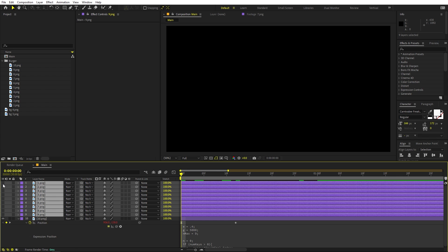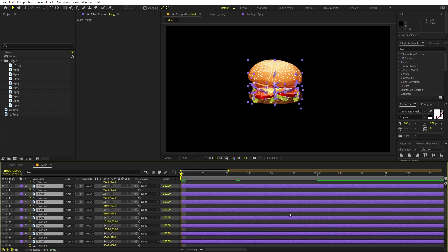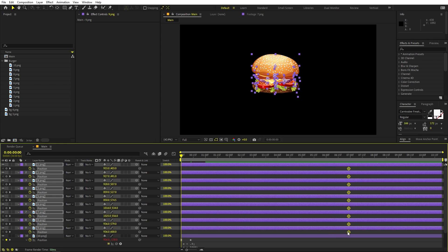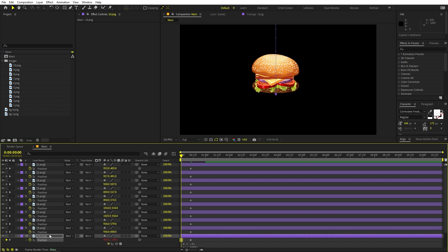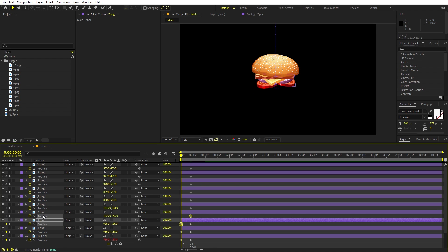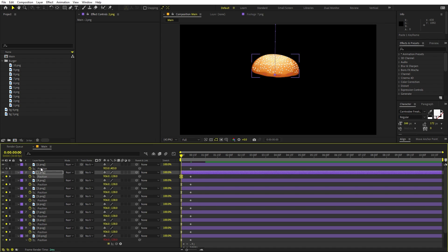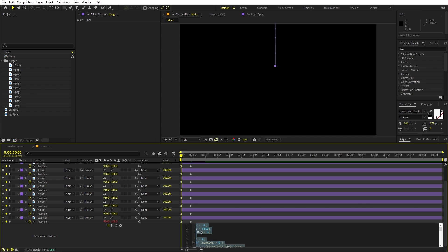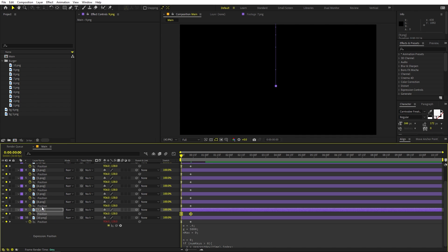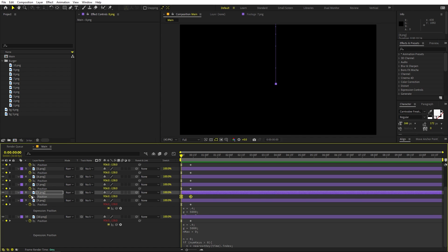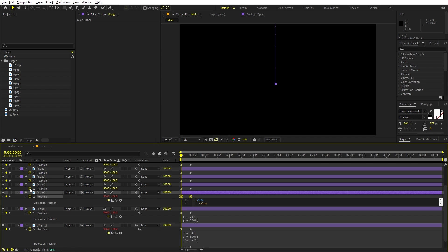Select all layers, enable them, and press U to see all keyframes. Move them into position, then copy the position keyframe from the base layer and paste it onto all the other layers — we want every part to come from the top. Then select the bounce expression and paste it onto all the layers by holding Alt and clicking each position stopwatch.